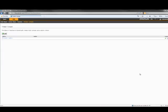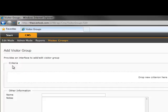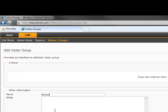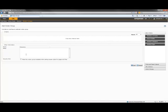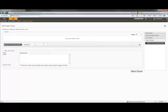I also need to create a default group. Here I'll name it Everyone Else. For simplicity, I can just set the criteria for this group to be everyone that is not a member of the Romantic Visitors group.